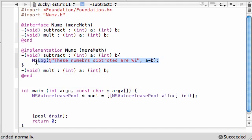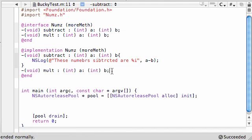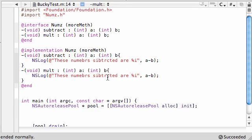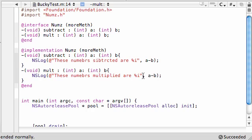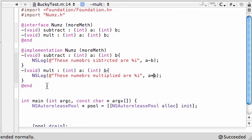And just go ahead and copy this because we're going to use it in just a bit. And for your multiplication method, paste that in there. Put these numbers multiplied are A times B. Really simple methods. Again, the tutorial isn't about building complex methods, it's just about showing you categories.